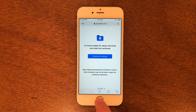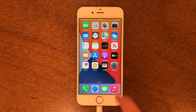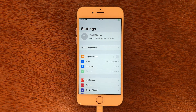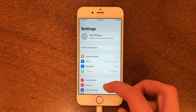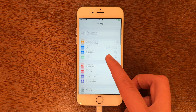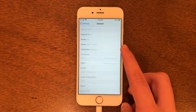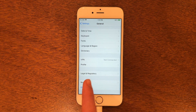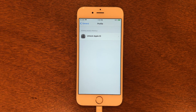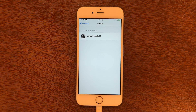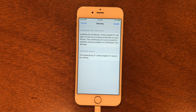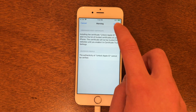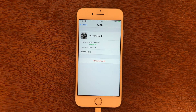Head out of Safari and go back into Settings. You can see it now says Profile Downloaded. If you don't see this message, go into General, scroll down, and go to Profile. Tap Unlock Apple ID, tap Install, and install once again. And here's the profile that we just downloaded.